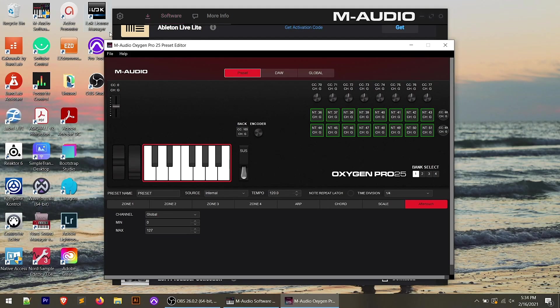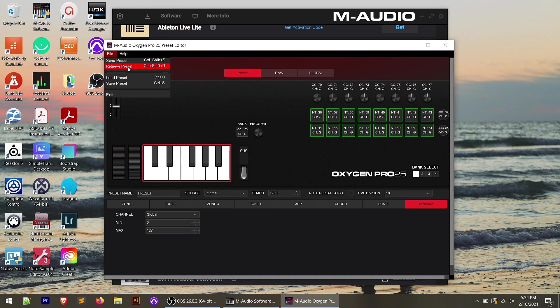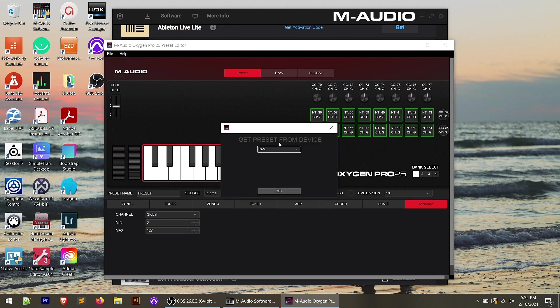So let's say you want to take one of the presets that's in the controller, or maybe you've made some modifications on the controller and you want to grab whatever's stored in the RAM. The way that we can go about this is up in the file, we can hit retrieve preset, and this is going to perform different things, whether you're in preset DAW or global mode in the editor. So if we hit retrieve preset in the preset section, you'll see that it says get preset from device.